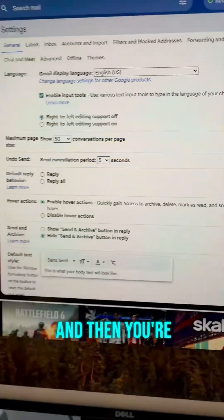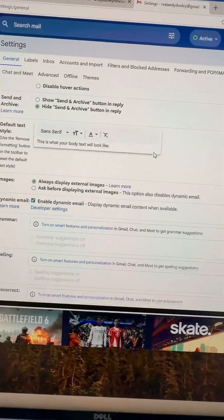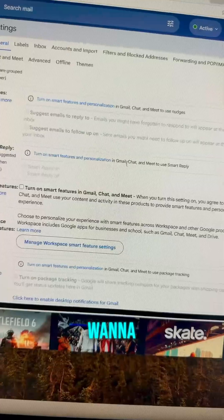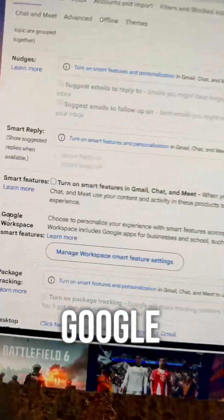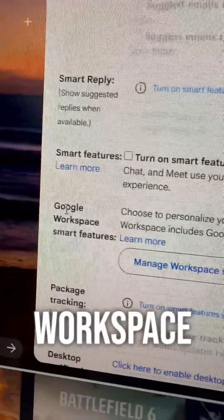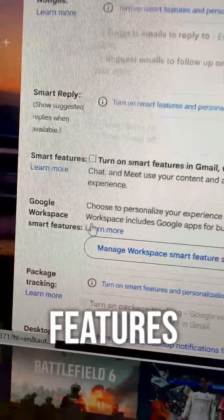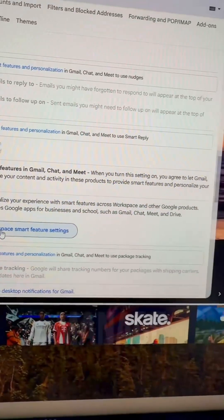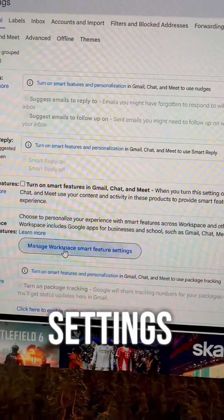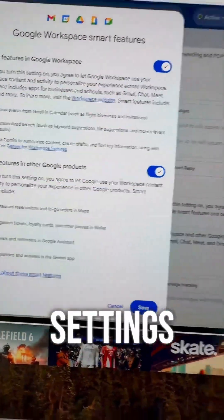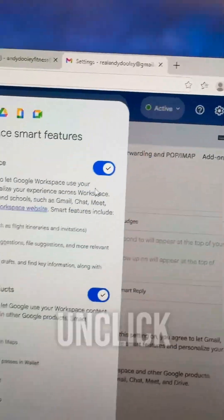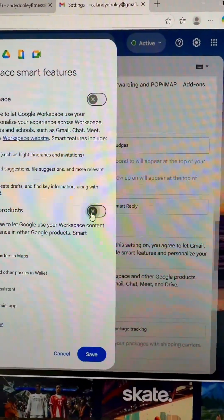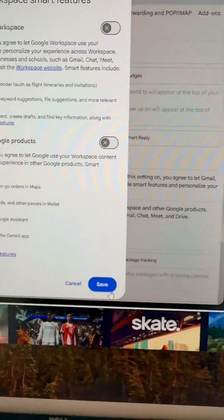Scroll back down. Another one that says 'Google Workspace Smart Features.' You're going to click on 'Manage Workspace Smart Feature Settings,' and then unclick both of these. Hit Save.